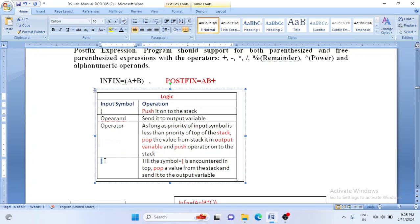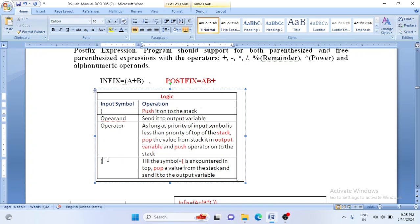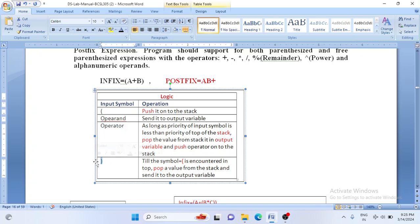The last possibility is when we encounter a closing bracket. Whenever we have a closing bracket, till the opening bracket appears in the stack, we pop all the values from the stack and copy them to the output variable postfix. So the four characters we can encounter are: opening bracket, operand, operator, or closing bracket, and we have seen the logic for each case.